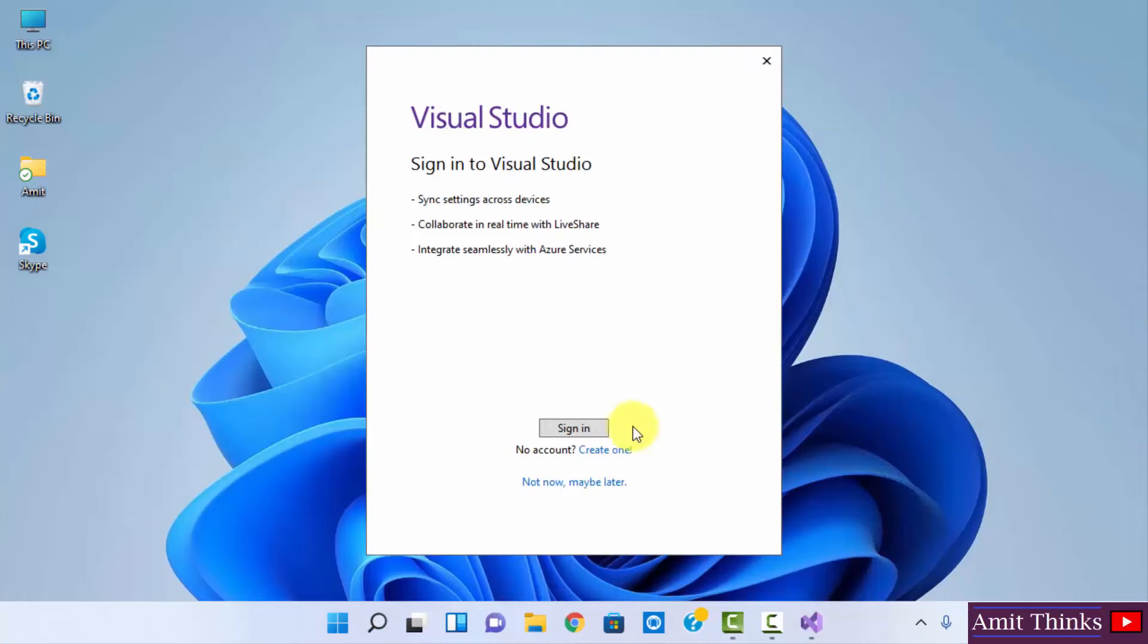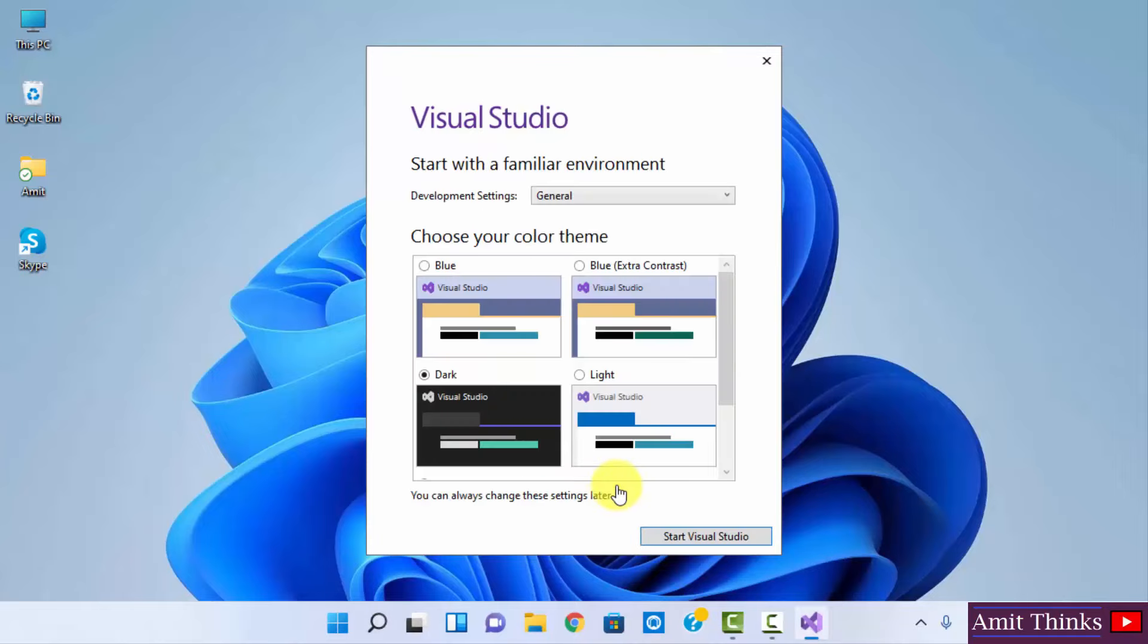Now you can sign in here, but if you don't want to sign in, just click on Not Now, Maybe Later. Here you need to select the environment, that is a theme. I guess the dark theme is fine.